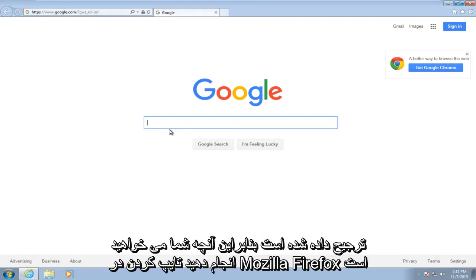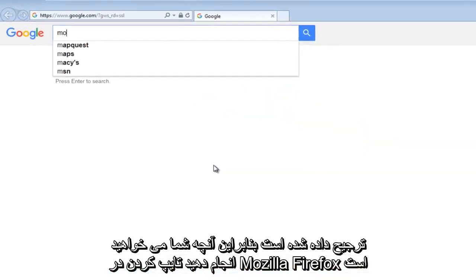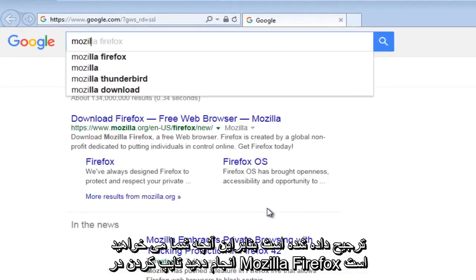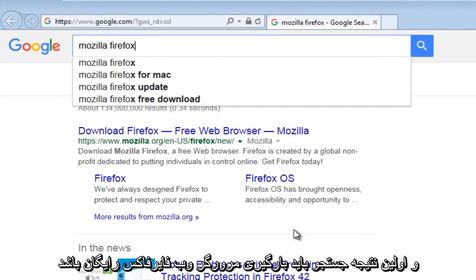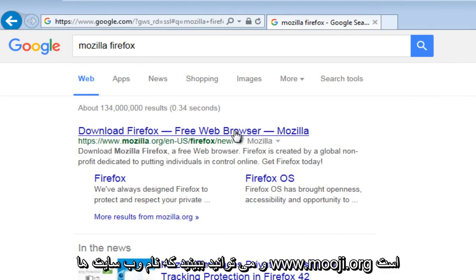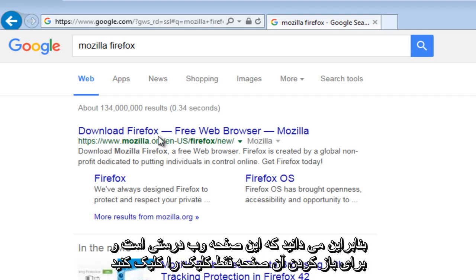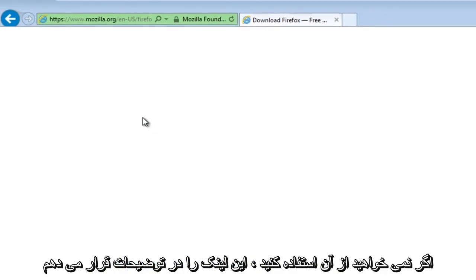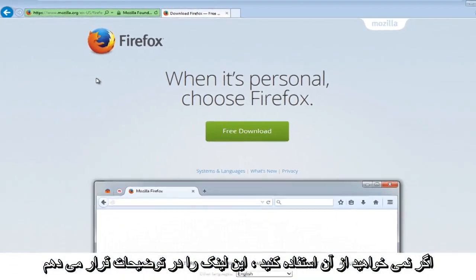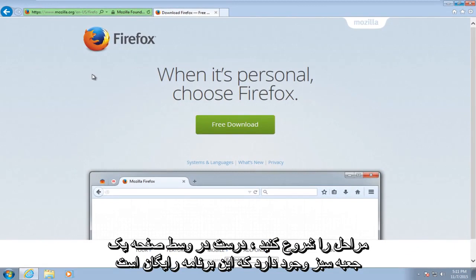So what you're going to want to do is type in Mozilla Firefox and the very first search result should say download Firefox free web browser. And you can see that the website's name is www.mozilla.org so you know it's the right web page. You just left click to open up that page. I will put this link in the description if you do not want to go through those steps.